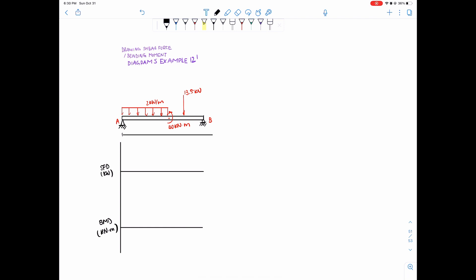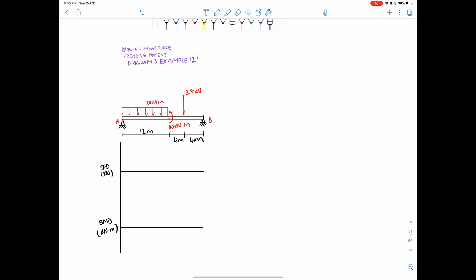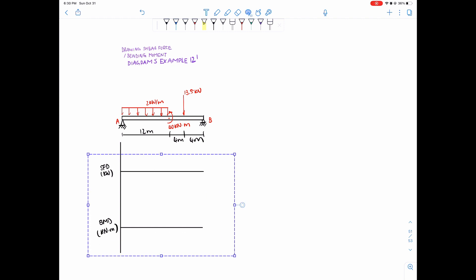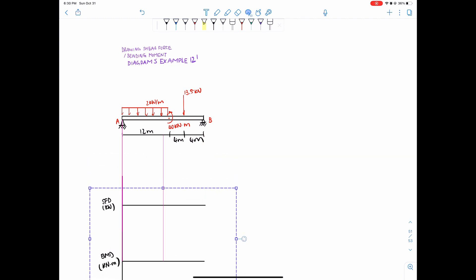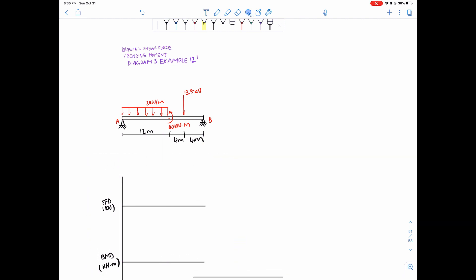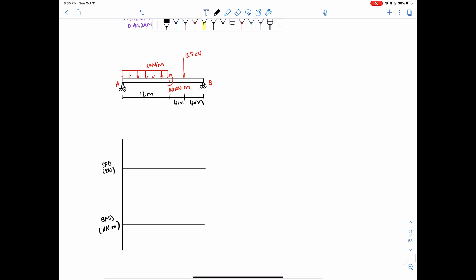I forgot to add dimensions here, so let's make this 12 meters, 4 meters, and then 4 meters. We'll shift this down. Sorry about that. Without further ado, let's just go for the problem.